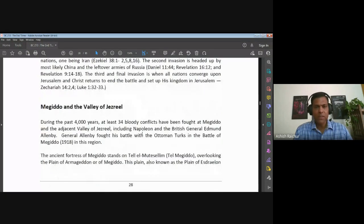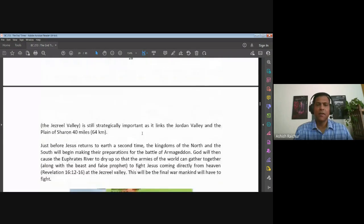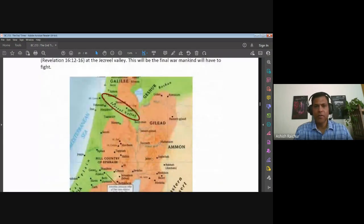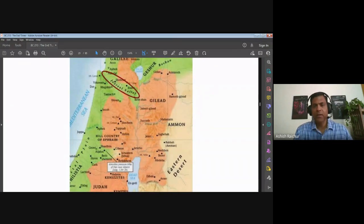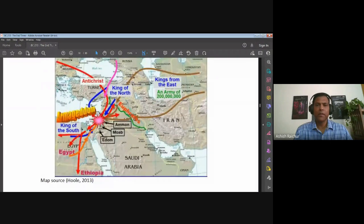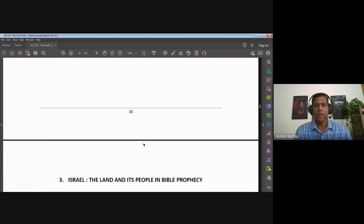The Valley of Megiddo — that's where the Battle of Armageddon is going to be fought, in the northern region north of Jerusalem. All these armies will move into this great conflict that will take place there in the Valley of Megiddo. That's an interesting point of geography we must be aware of — that's where the final battle will take place.